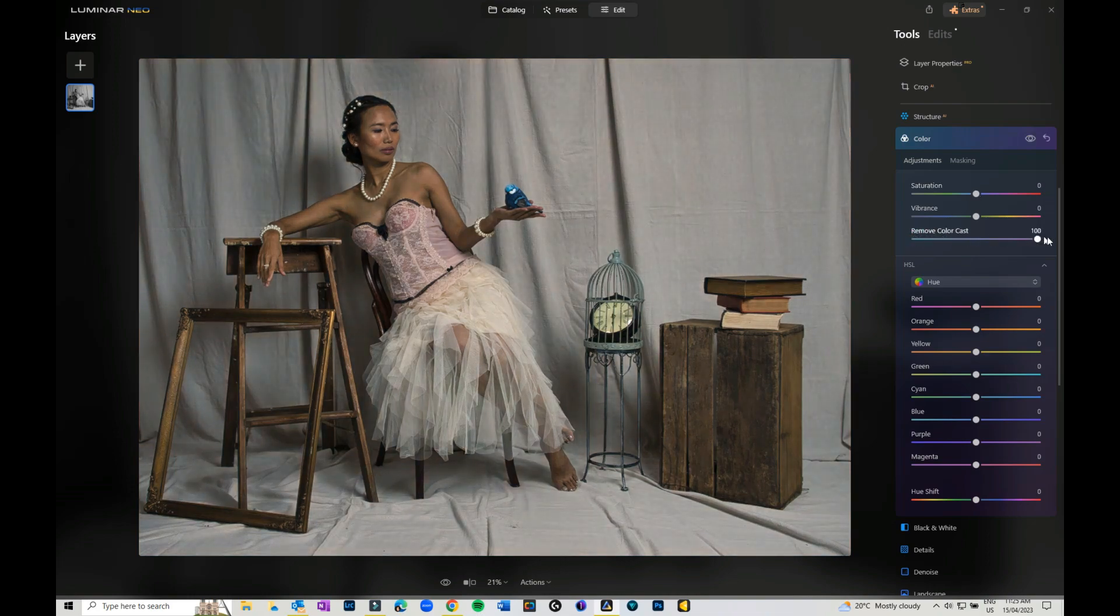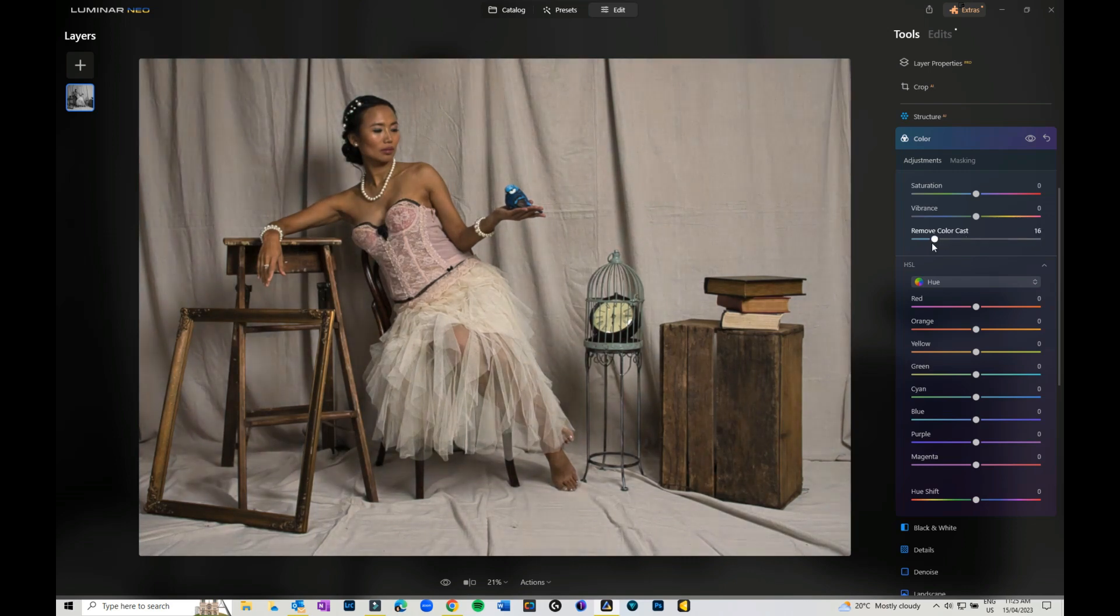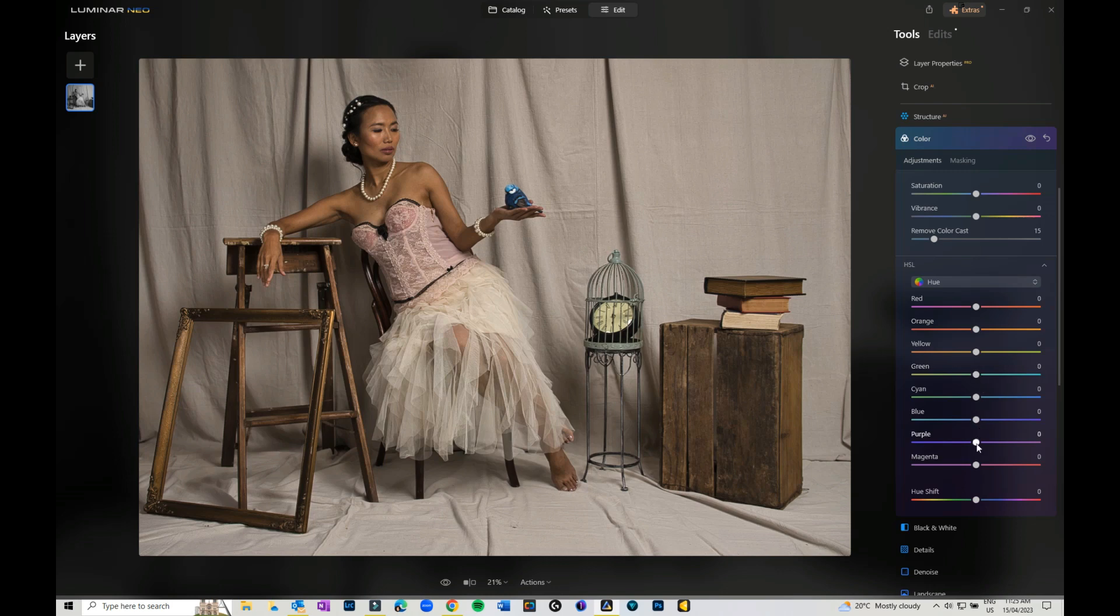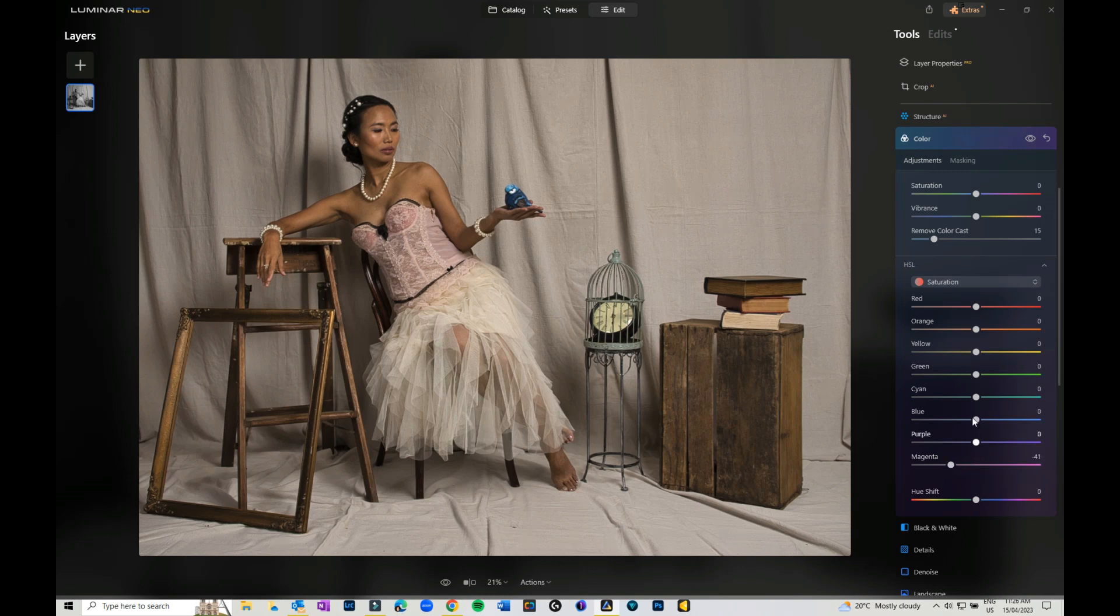You can also remove any color cast that was on there. It's quite a yellow color cast I managed to get on there. I can also come in and play around with the hue, the saturation, and the luminance on my image.